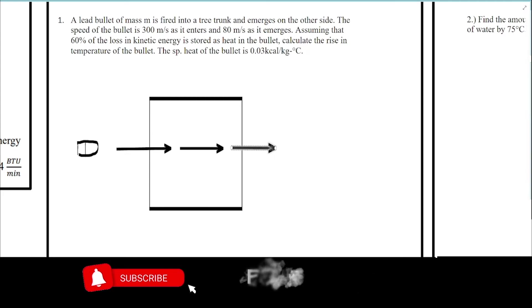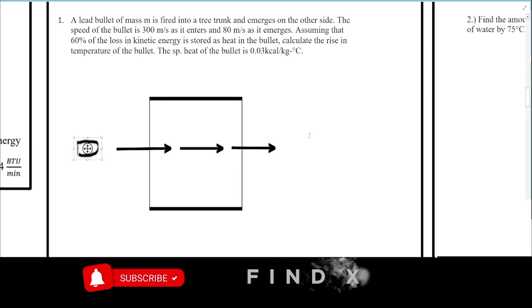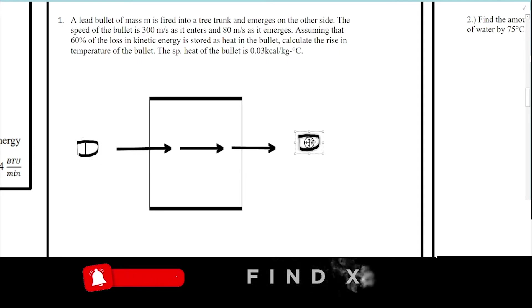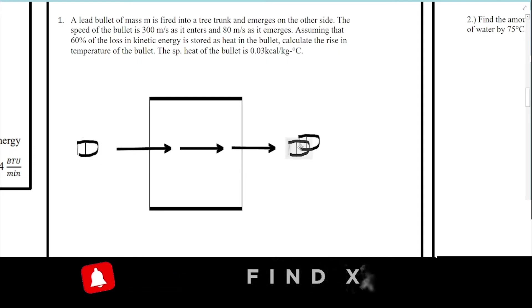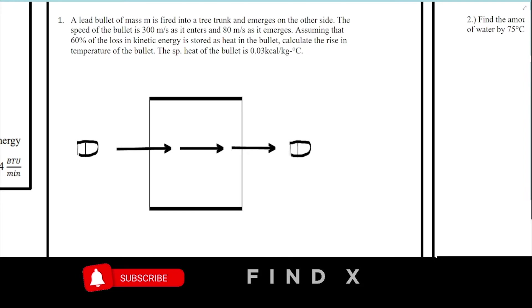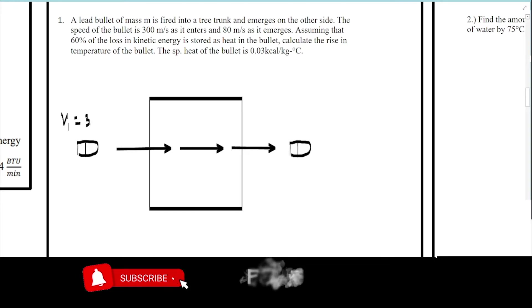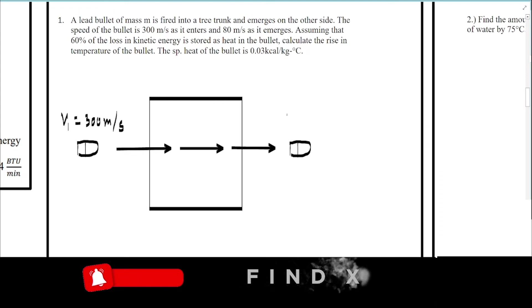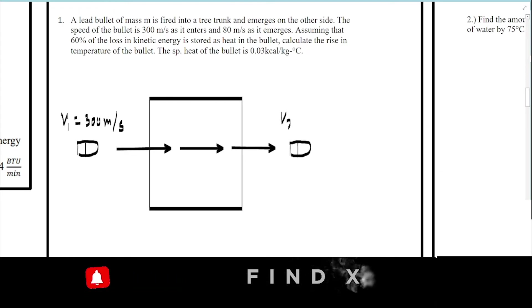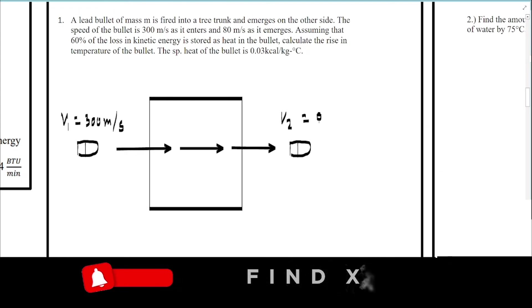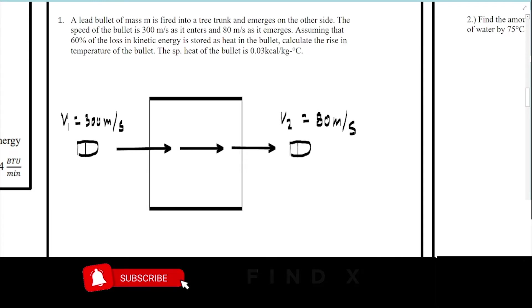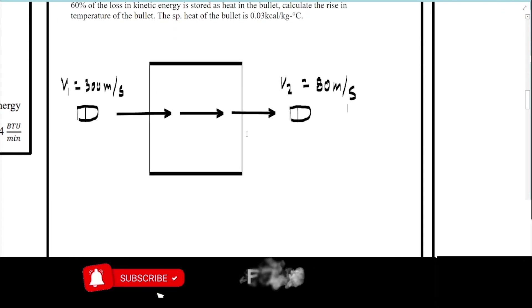The velocity is 300 meters per second as it enters, and then it emerges on the other side at only 80 meters per second.